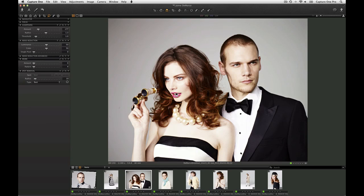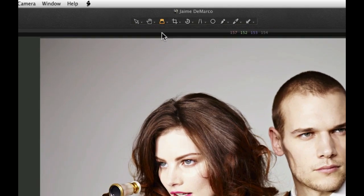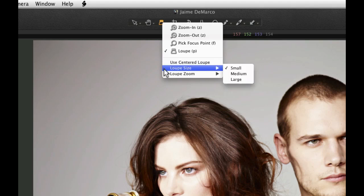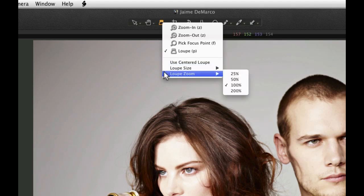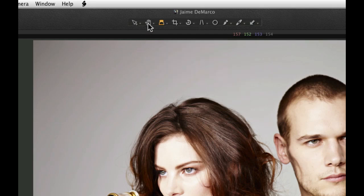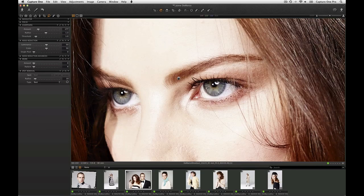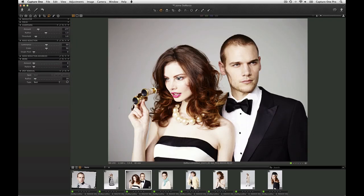The loop tool has a number of options as well. To change these, click and hold on the loop cursor icon. Change the size of the loop here and change the zoom factor here. Finally, to zoom the whole image quickly to 100%, choose the Pan tool and double click. Double click once more to fit to the viewer.